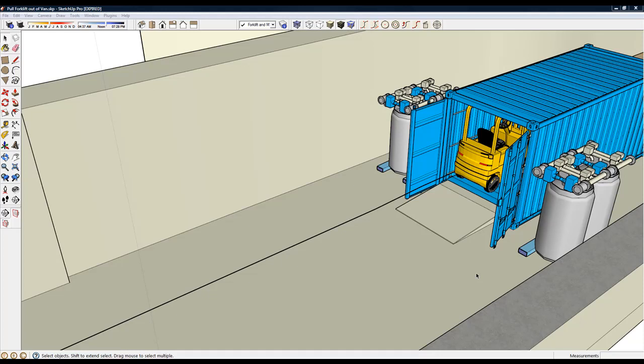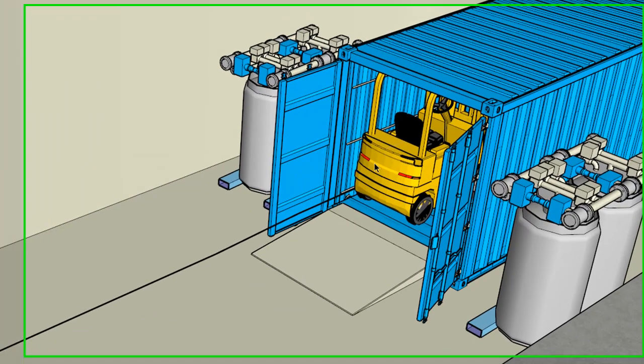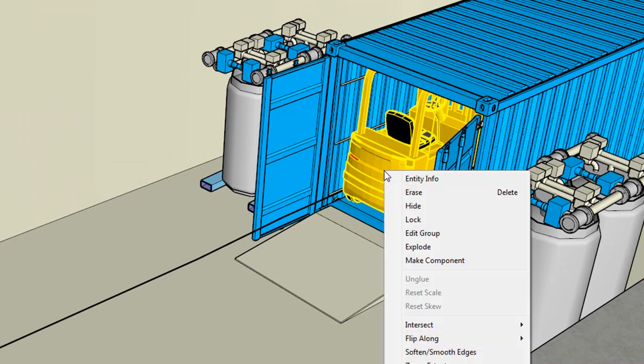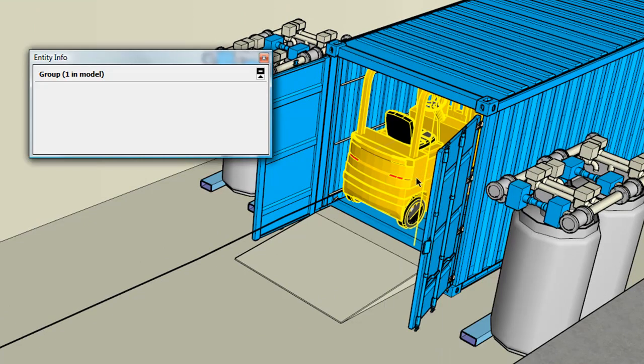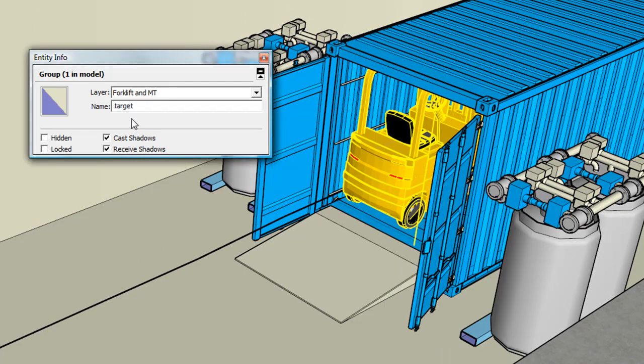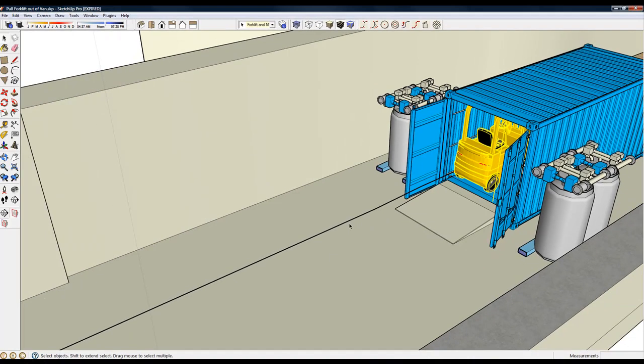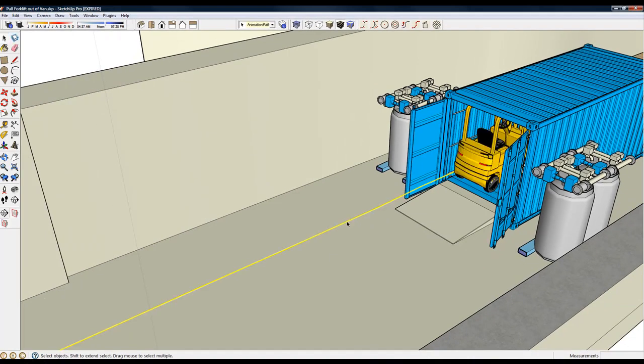In this video tutorial, we're going to name a group with the name target. And this tells, as you animate, the camera should always stay focused on the group target. So if the group is animated, the camera will stay focused on it.